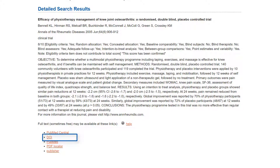DOI is the acronym for Digital Object Identifier, a unique alphanumeric string assigned by the International DOI Foundation to identify content and provide a persistent link to its location on the internet. Clicking the DOI link will take you directly to the article on the journal's website.